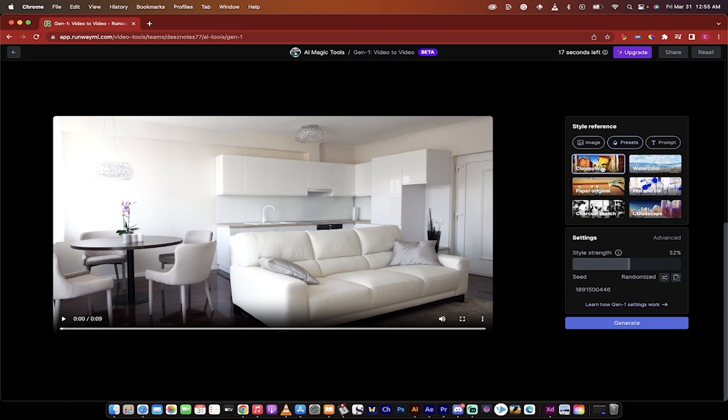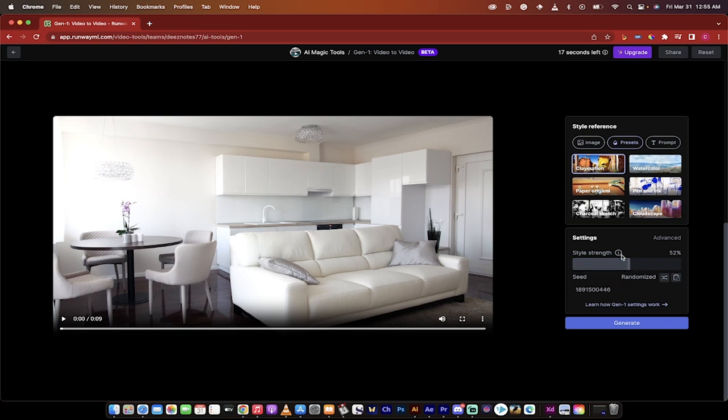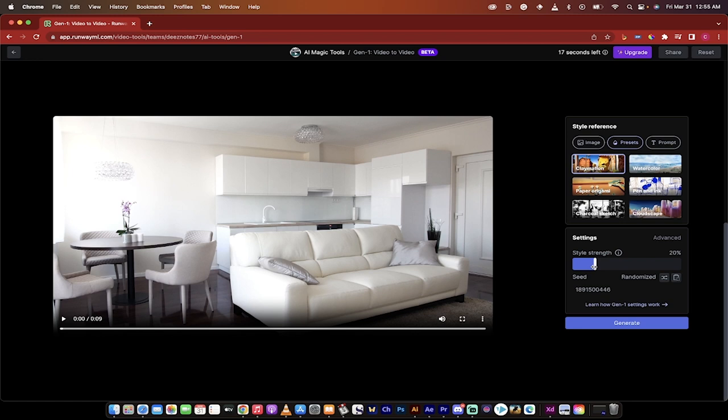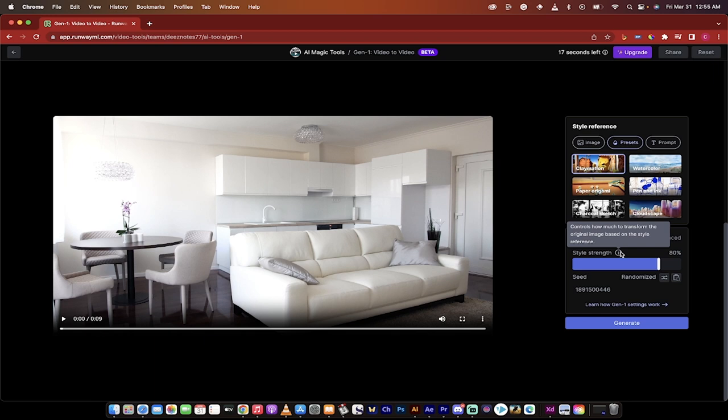For this one I'm going to go with claymation and then the last step really is you just got to determine how strong it is. So when I hover over the eye here it controls how much to transform the original image based on the style reference. So if it's over to the left side here if we're on a lower percentage it's lower obviously. If it's over here to like the 80 to 100 percent it's going to be very very strong based on the prompt.